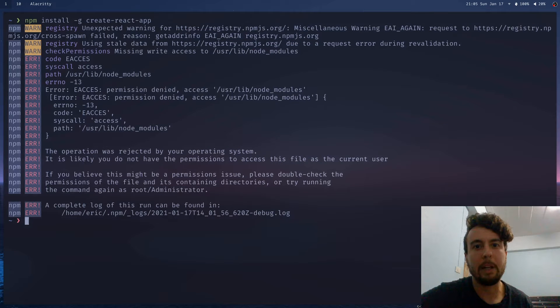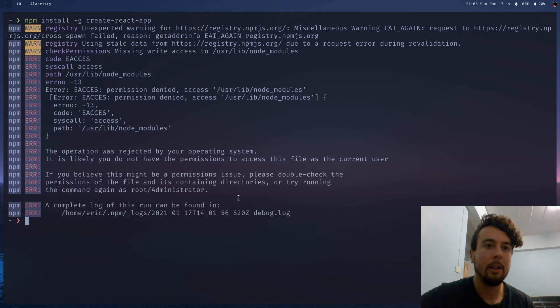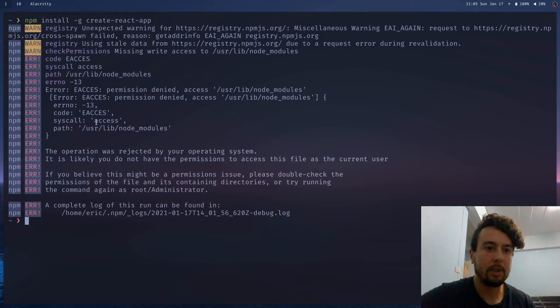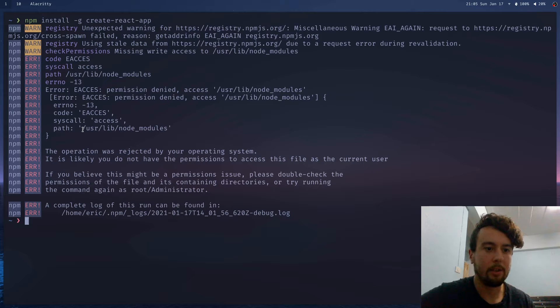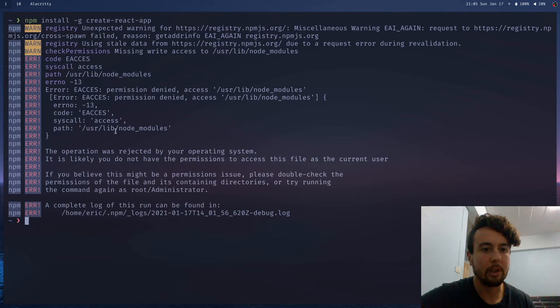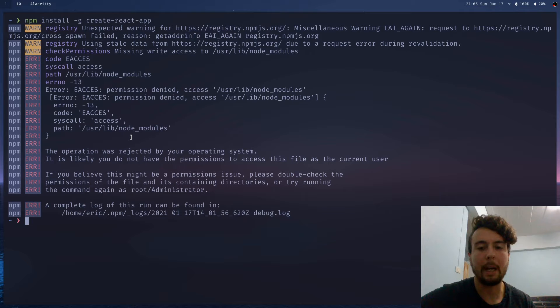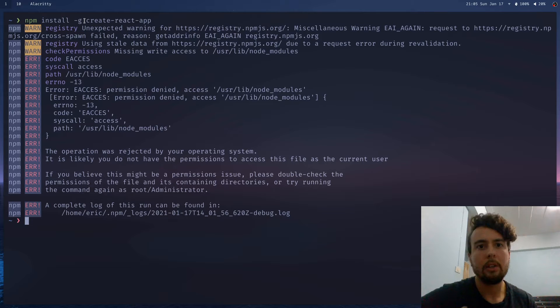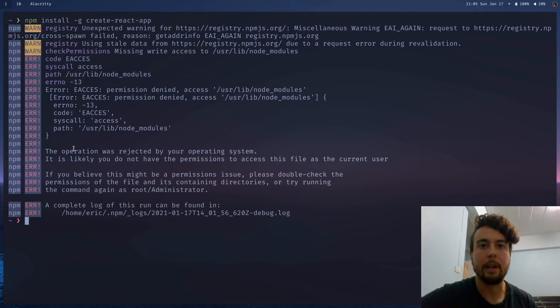If you've ever installed npm on Linux, there's a good chance you might have seen this message right here. This is a permissions error that you're getting because you don't have write access to /usr/lib. That's where npm wants to install the packages by default. So if you're installing the package globally, then you're going to run into this issue right here.